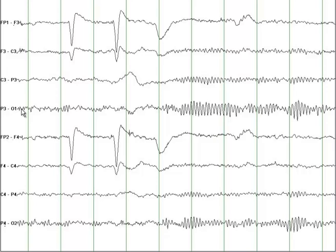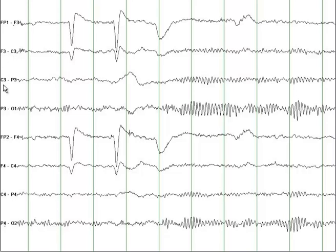When we say a bipolar montage, it means a bipolar longitudinal montage where input 2 in the first channel — so input 2 here is F3 — becomes input 1 in the subsequent channel. So F3 is input 2, then F3 becomes input 1; C3 is input 2, then C3 becomes input 1; P3 is input 2, then P3 becomes input 1.